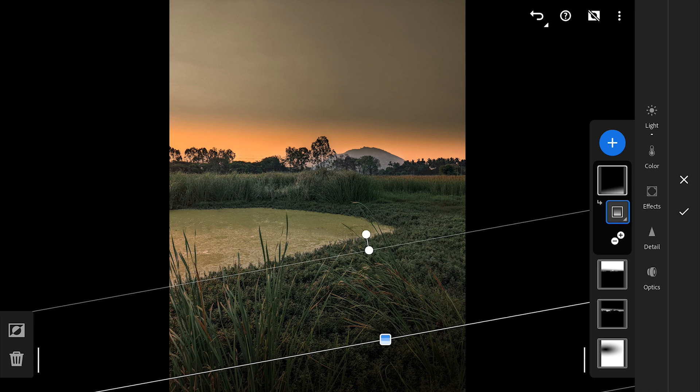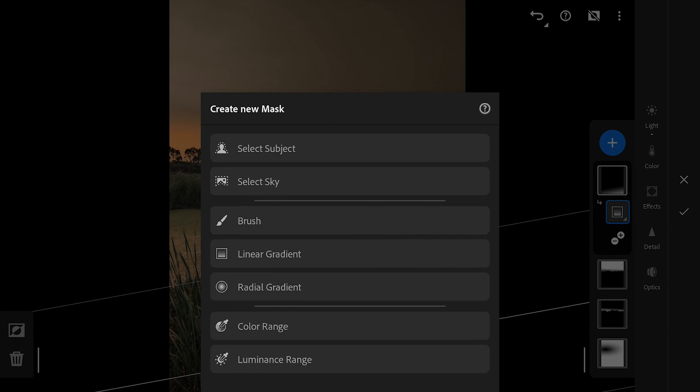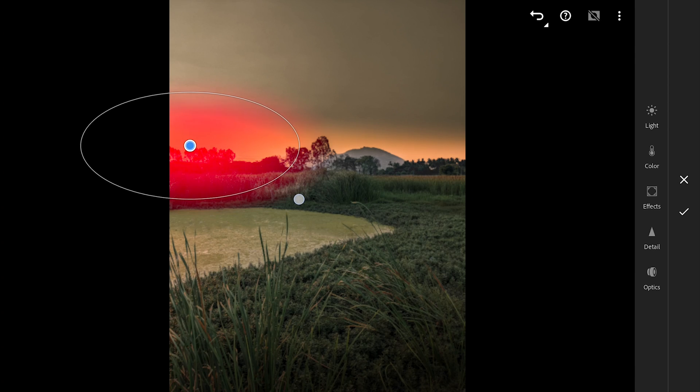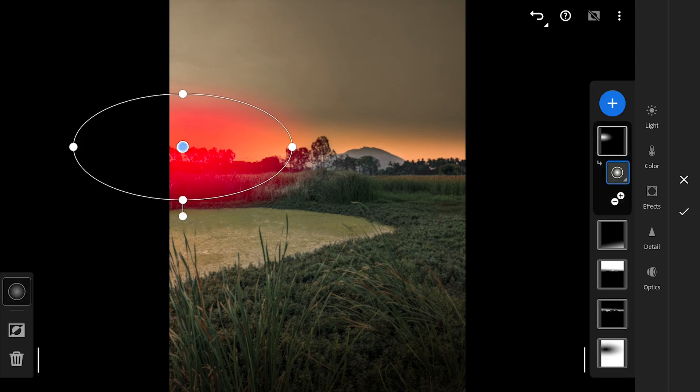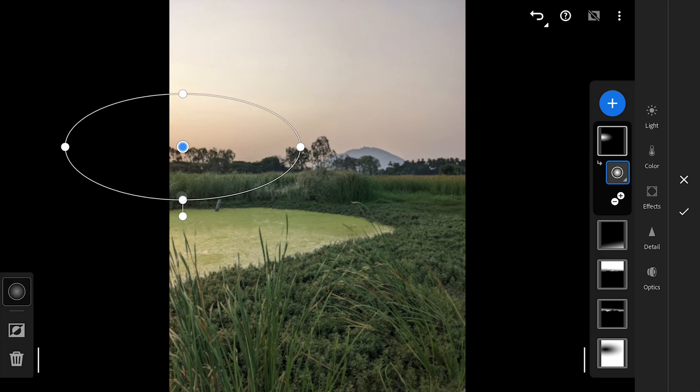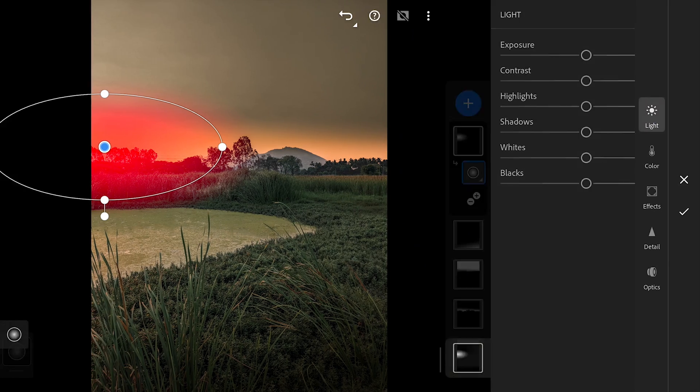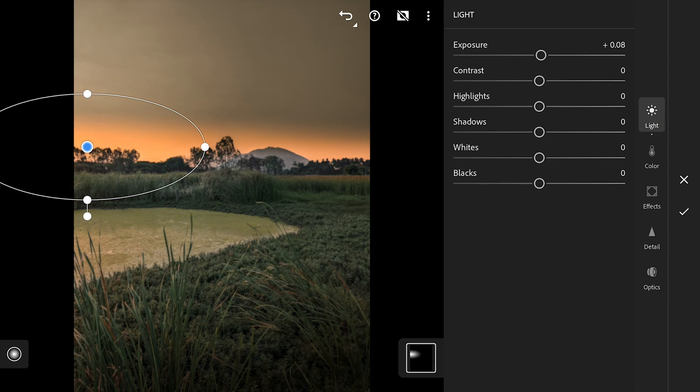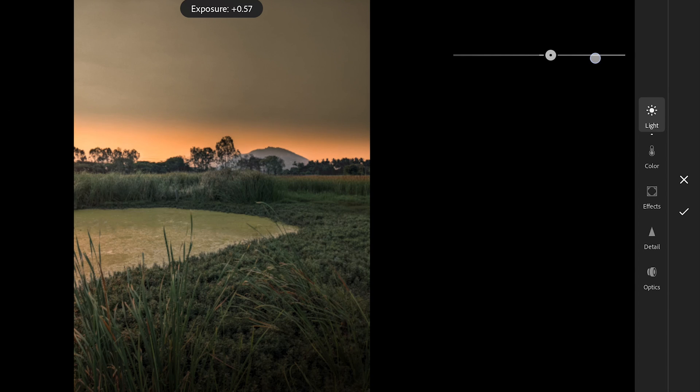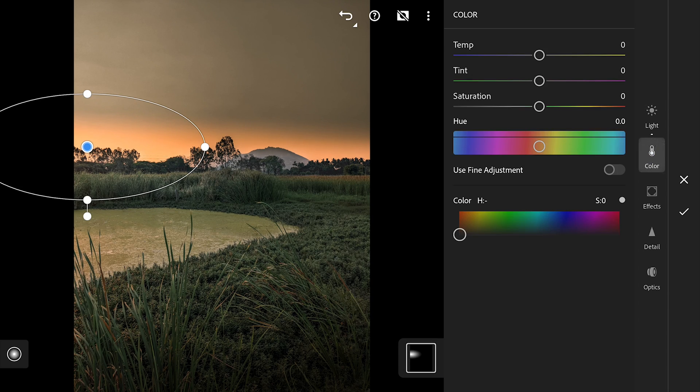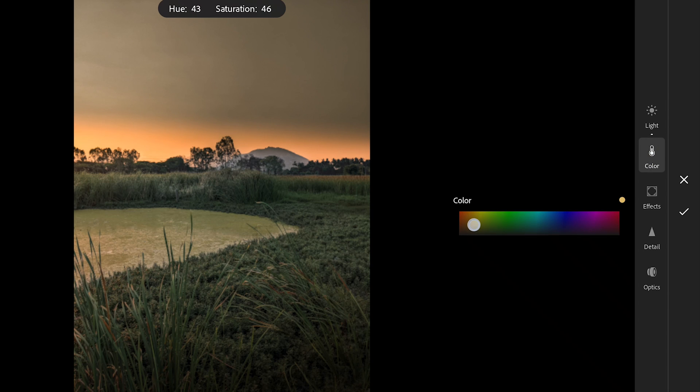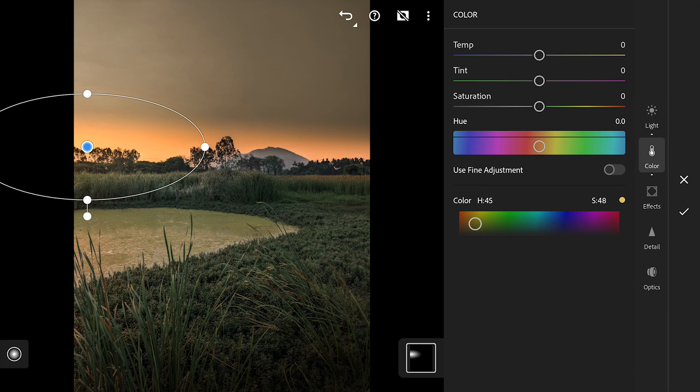We'll add a separate Linear Gradient filter at around here at the bottom and reduce the brightness. Adding another Radial filter around the brighter part of the horizon. Adding brightness here. Some orangish tones and more saturation.